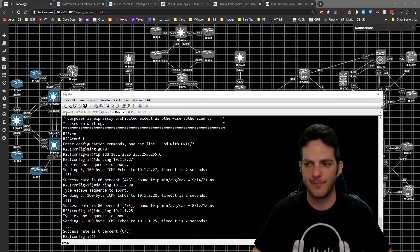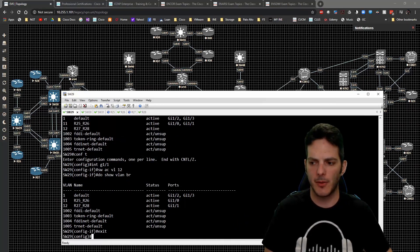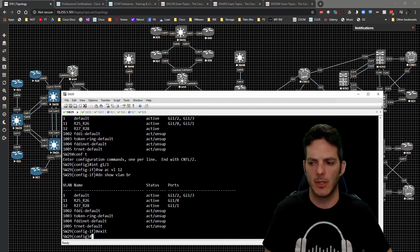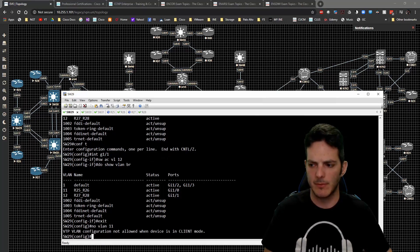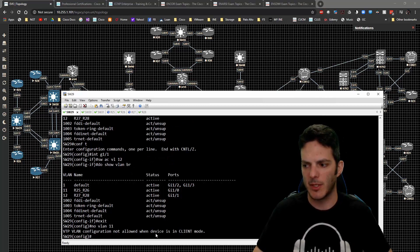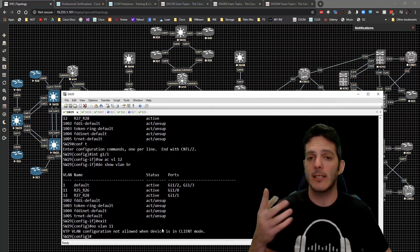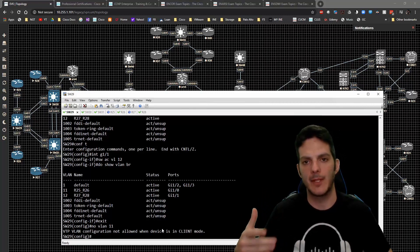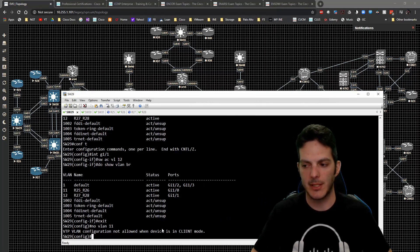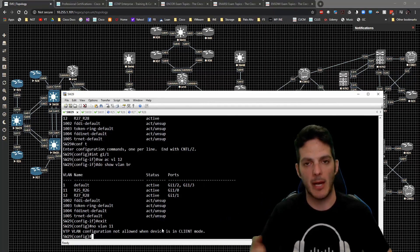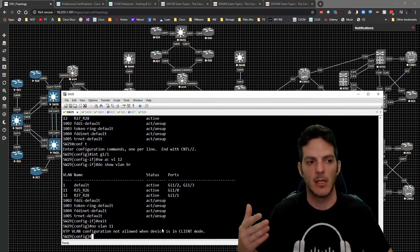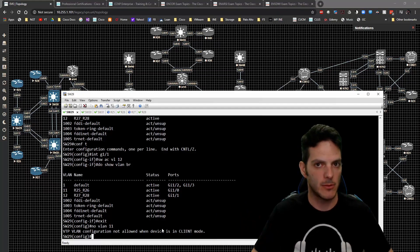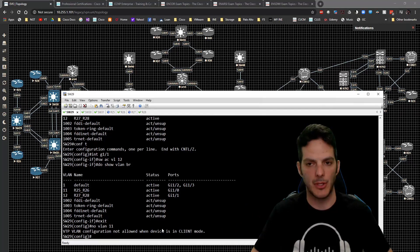Let's take a look at something on 29 real quick. Let's try to delete VLAN 11, so no VLAN 11. Ooh, VTP VLAN configuration is not allowed when device is in client mode. Now I could override that by typing VTP mode server, reissuing that same command again, and VLAN 11 goes bye-bye. I don't want to do that, especially when I'm in client mode.